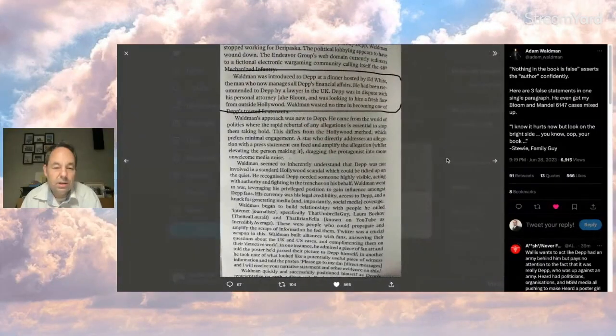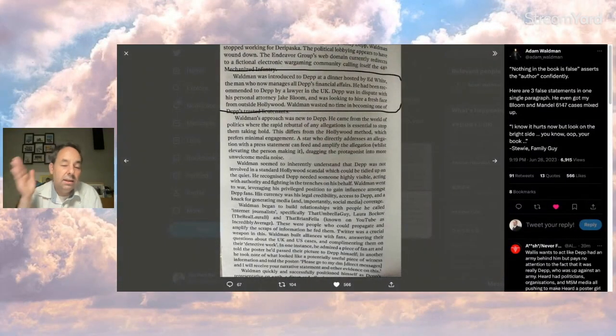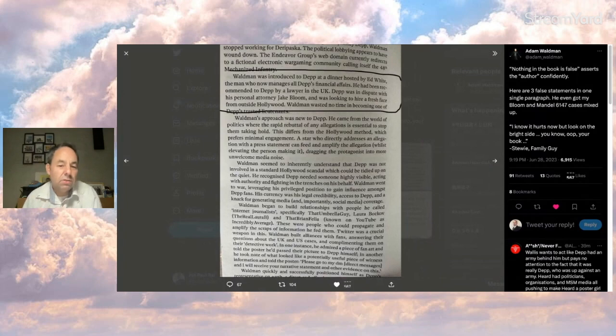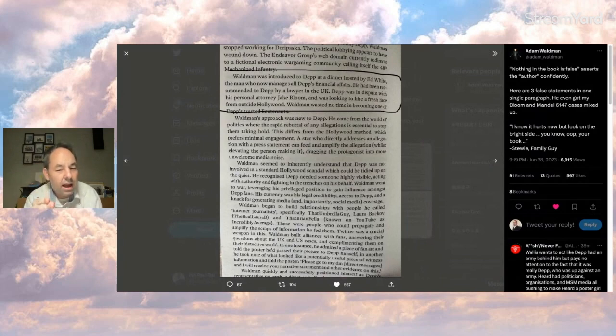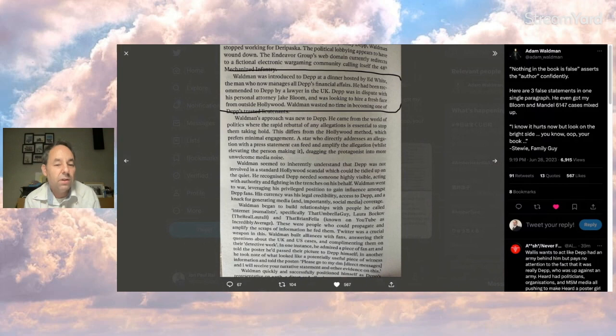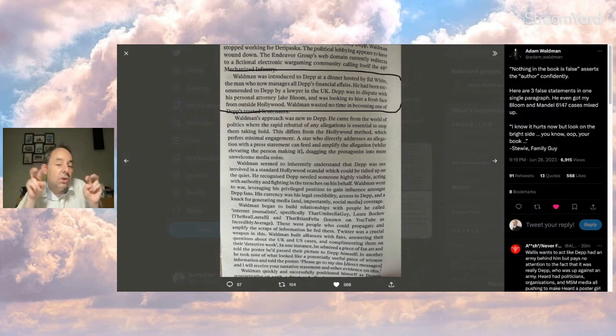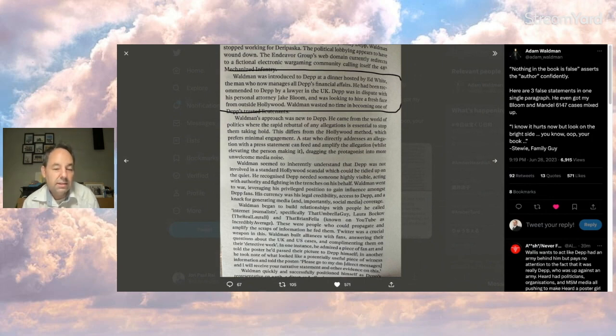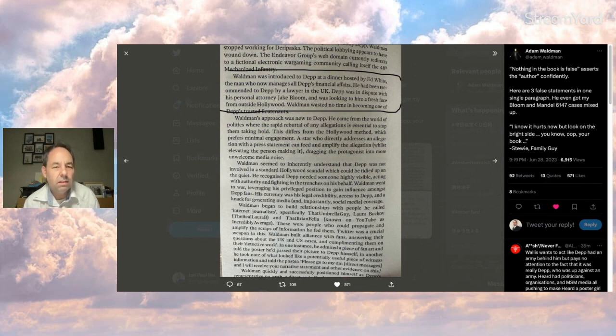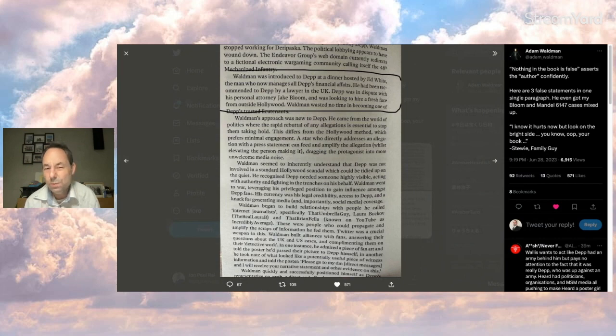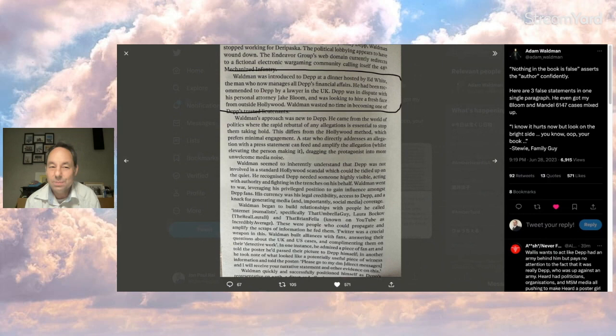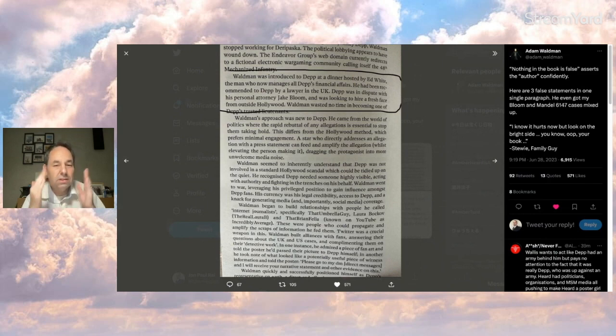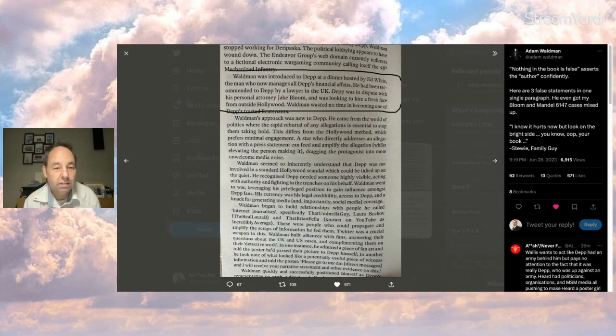So here's from the book and by the way Nick doesn't seem to like the real Laura B that umbrella guy or incredibly average also known as that Brian fella on Twitter. He calls them internet journalists which pretty much most journalists are these days. He says that Adam Waldman built alliances with fans. As you could see on Twitter Adam's only following two people. He's not really the gossip guy. So I think that might be speculation on Nick's part.